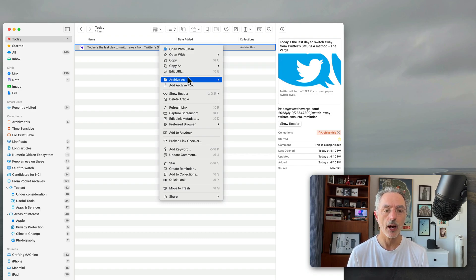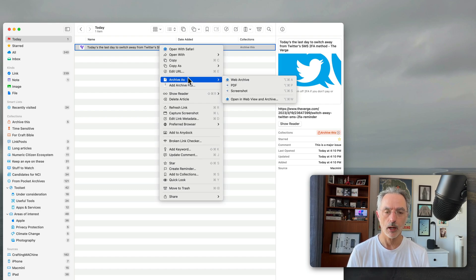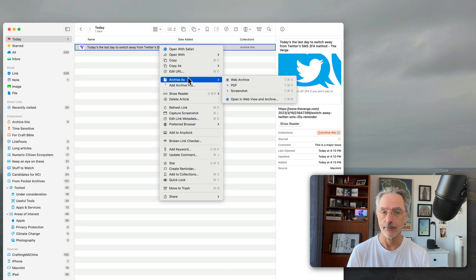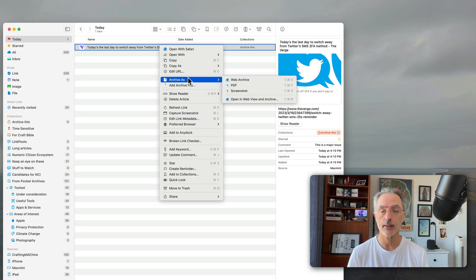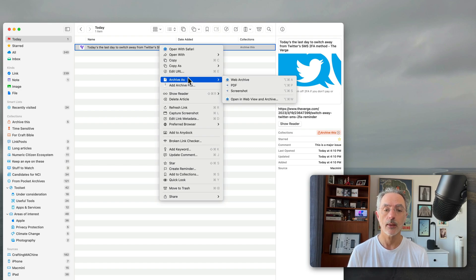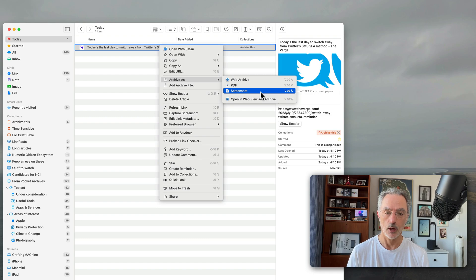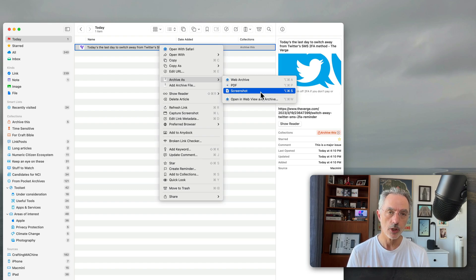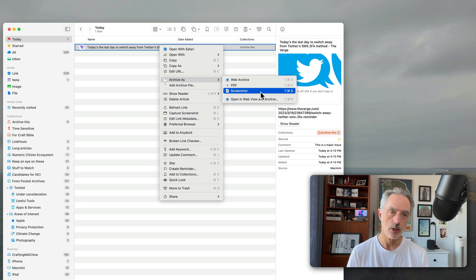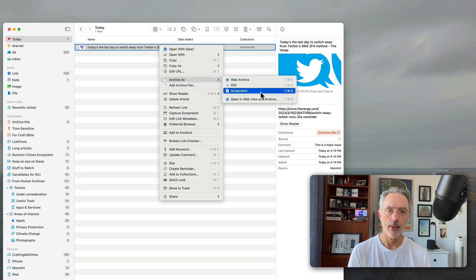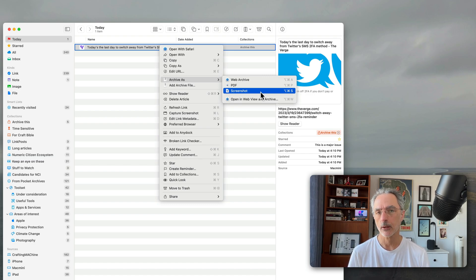You can also archive the website that is tied to this bookmark as a web archive or as a PDF or as a screenshot. So if you want to take a screenshot of a specific website you can do so with AnyBox. And one of the use case for that one is that you can take a screenshot of a website and then paste the resulting image and then import that into Craft in order to create a thumbnail of this specific website, something that Craft doesn't do itself.